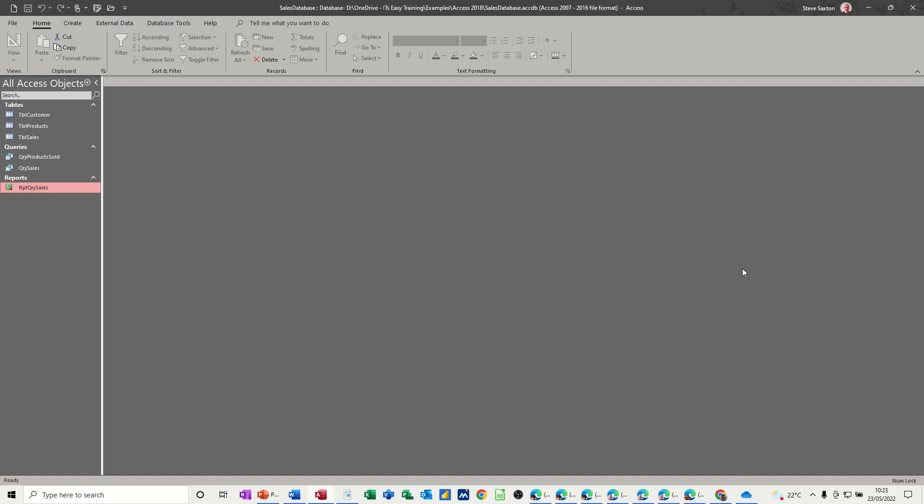Hi guys, welcome to this session on Microsoft Access. In this module, I want to show you how you can create your own report. This is part three of the Sales Database series, custom reports as opposed to using the wizard.